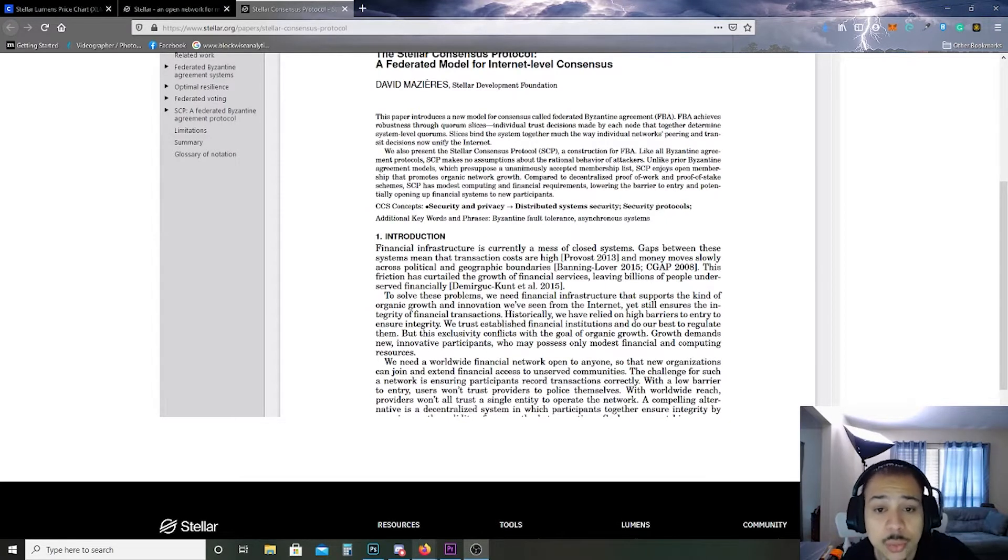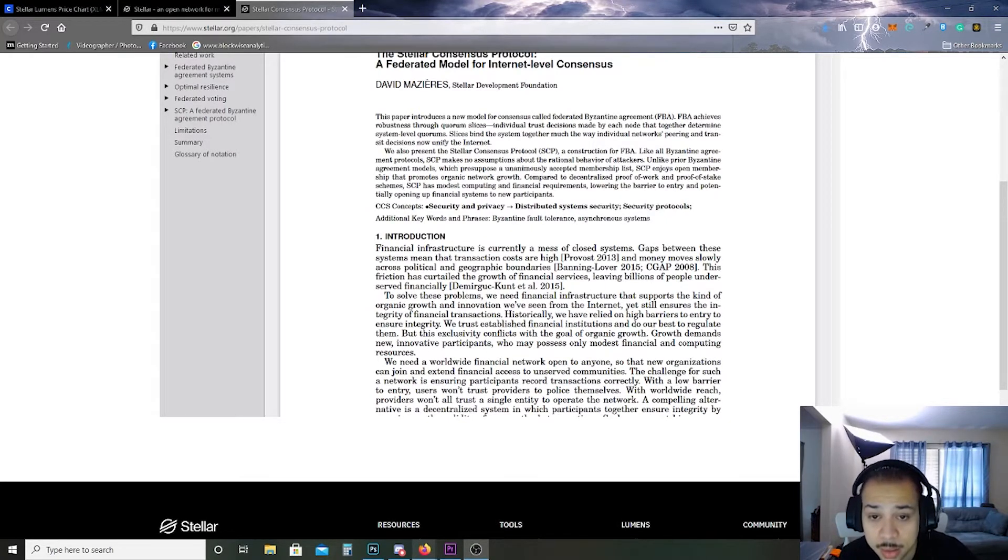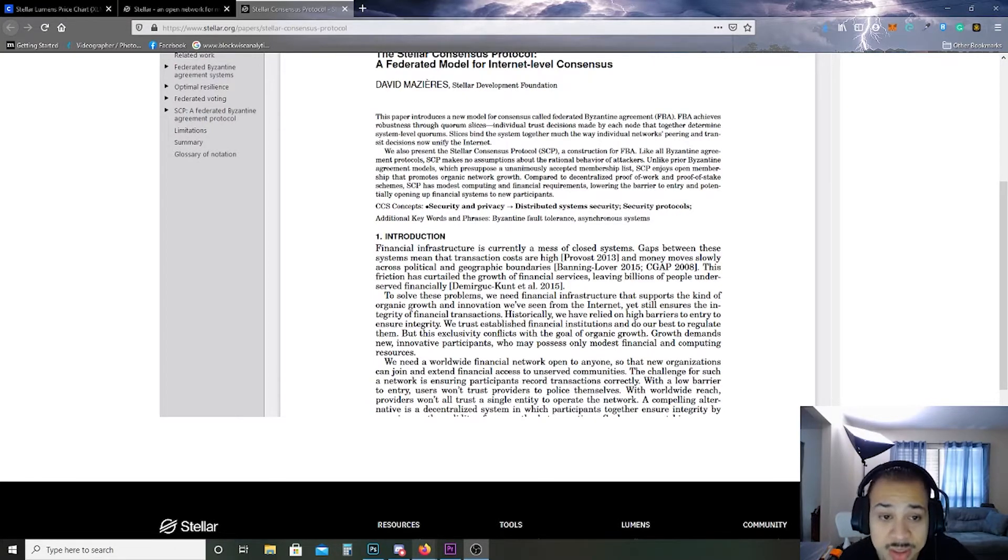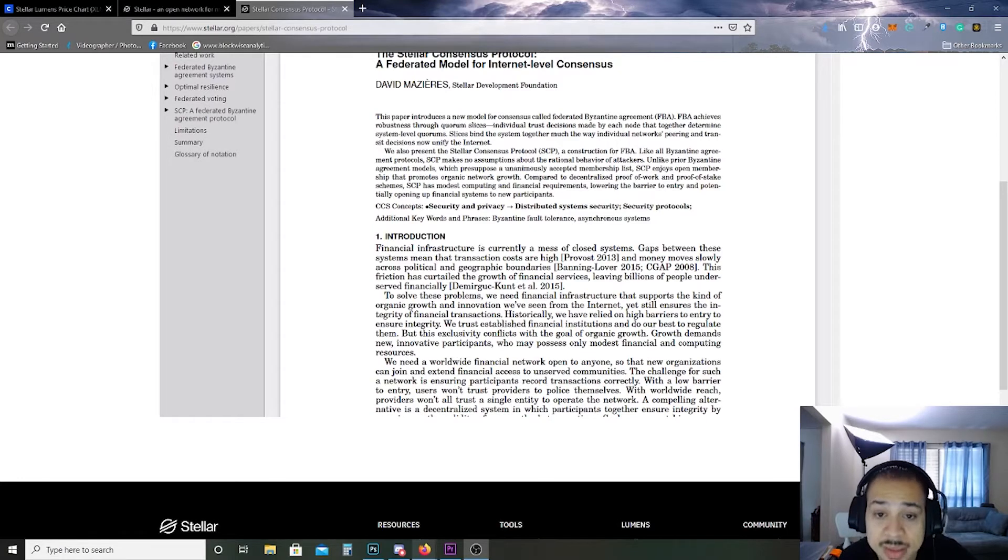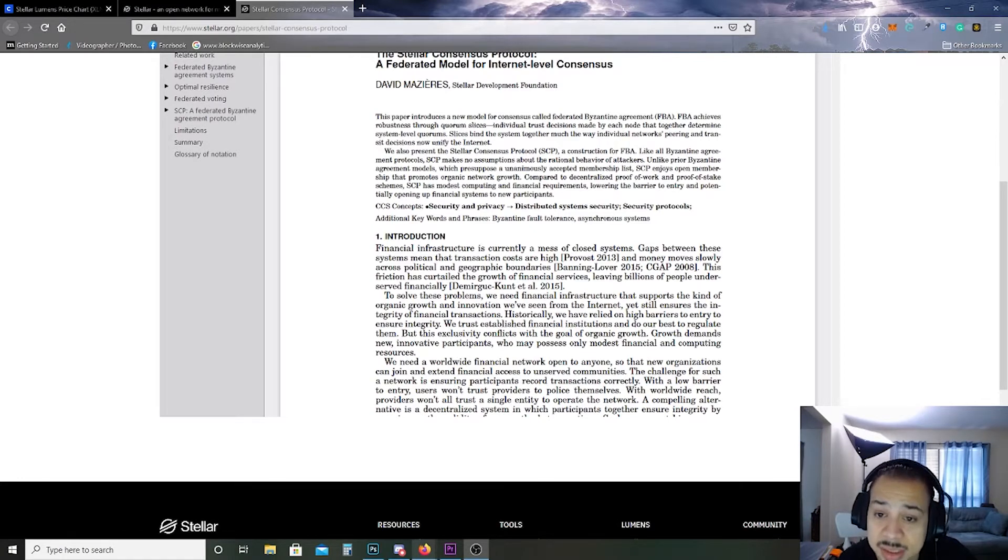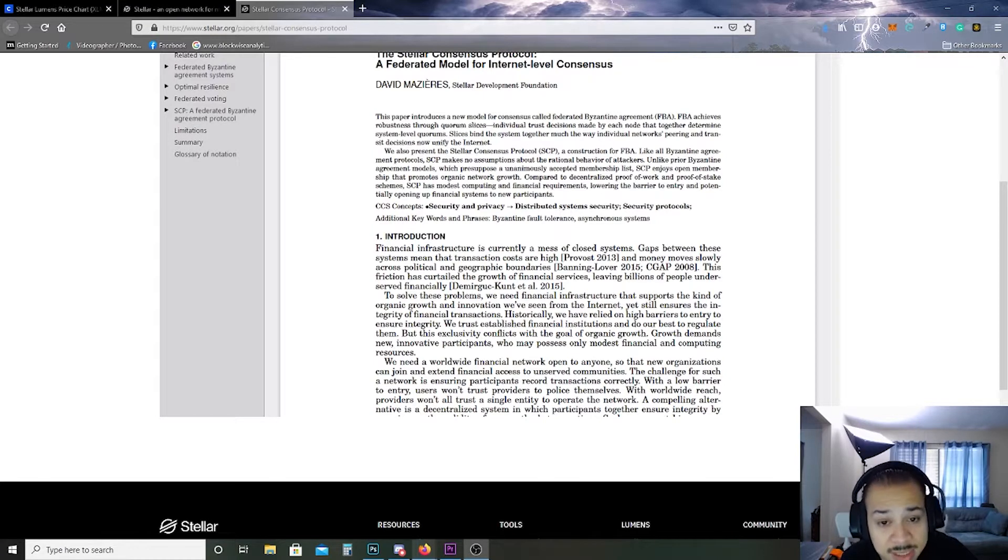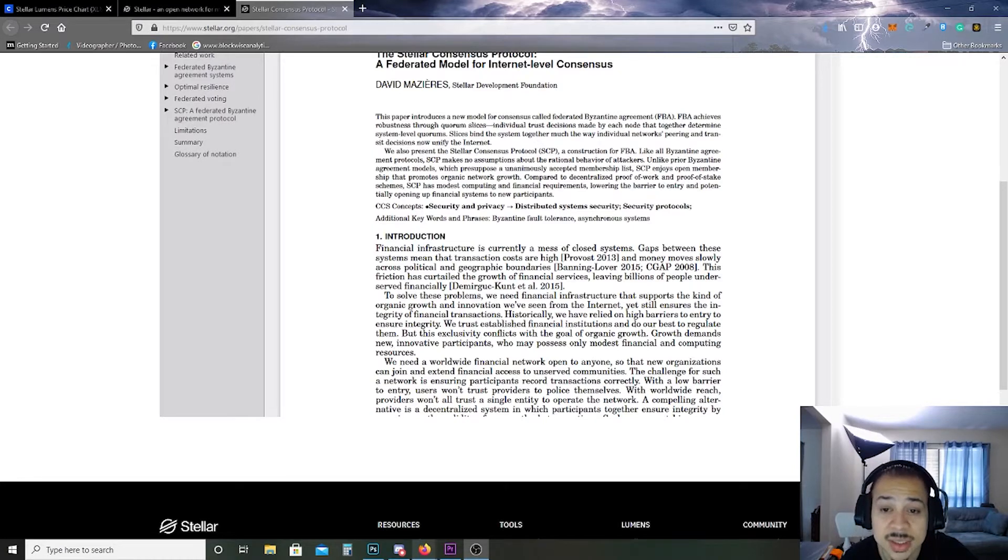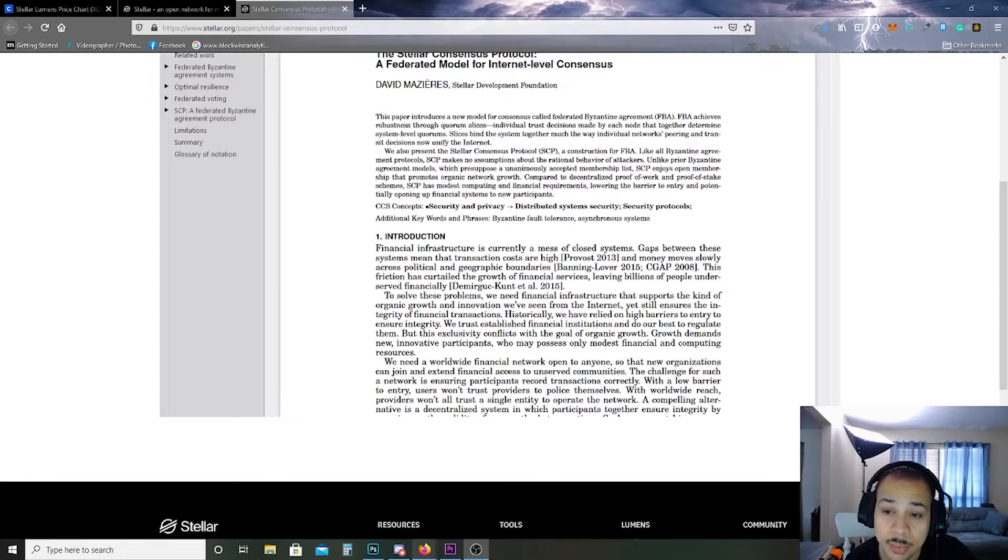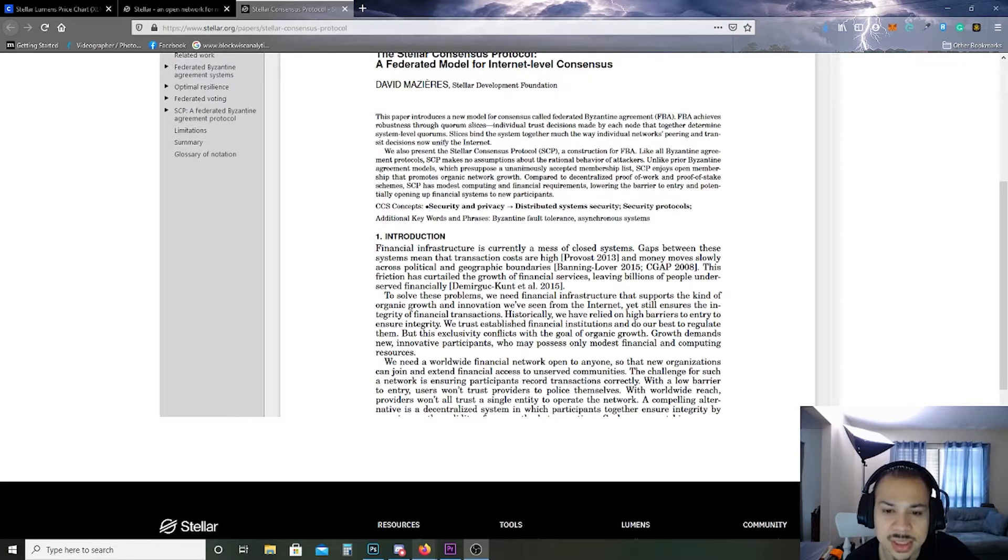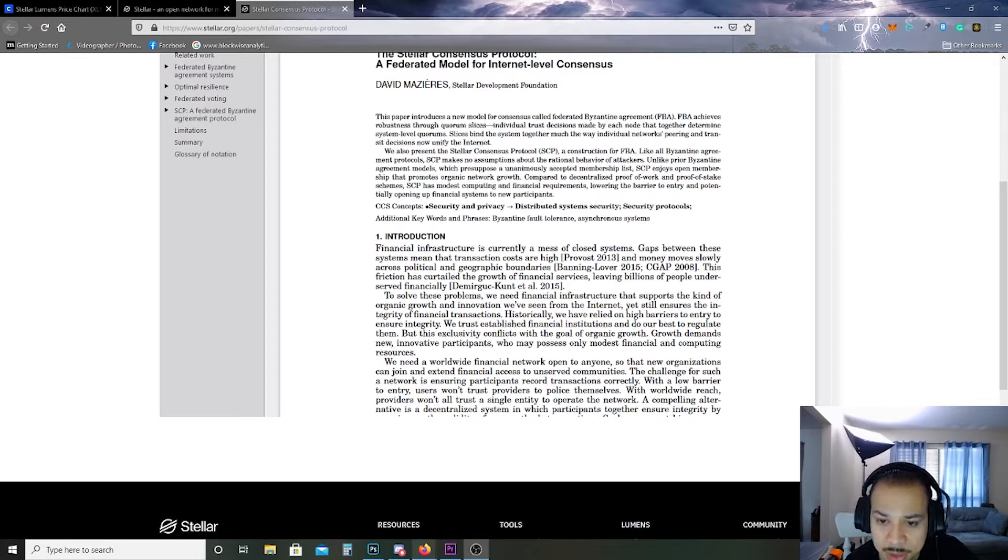This paper introduces a new model for consensus called Federated Byzantine Agreement FBA. FBA achieves robustness through quorum slices, individual trust decisions made by each node that together determine system level quorums. Slices bind the system together much the way individual networks peering and transit decisions now unify the internet.